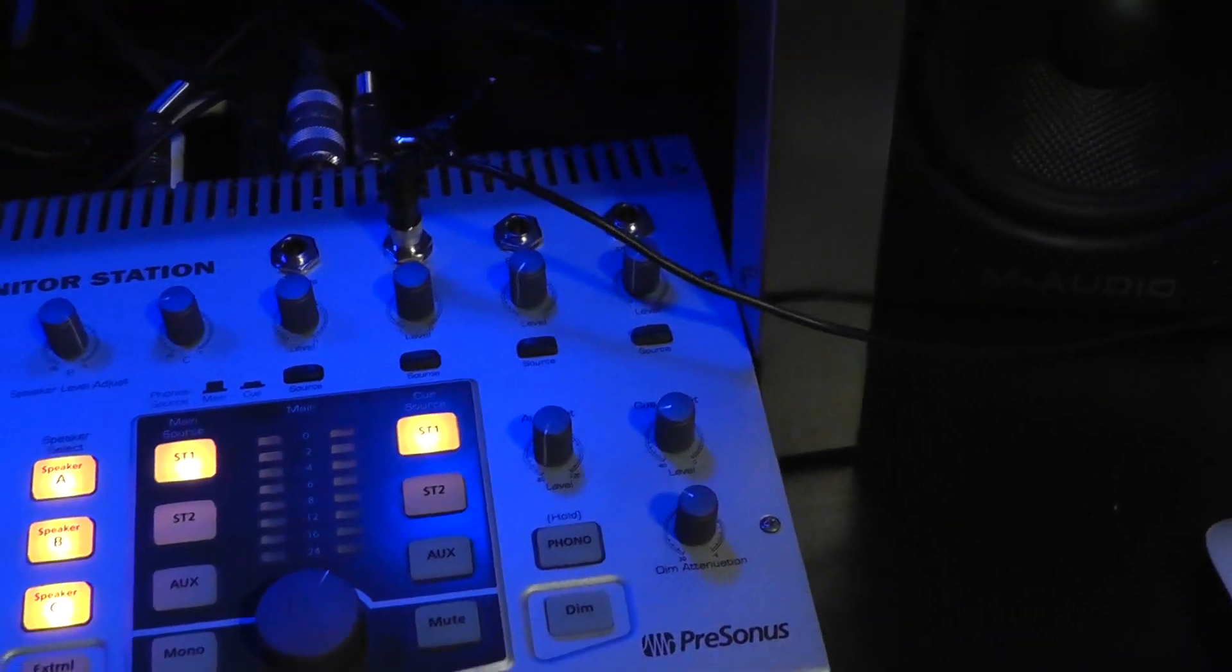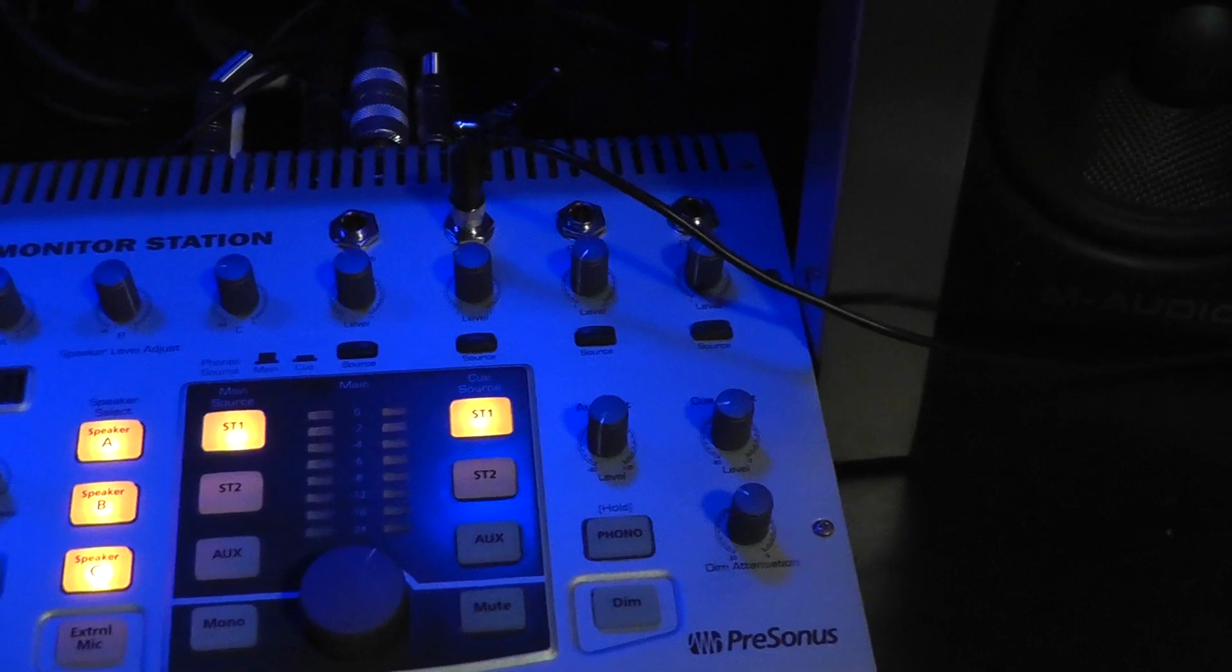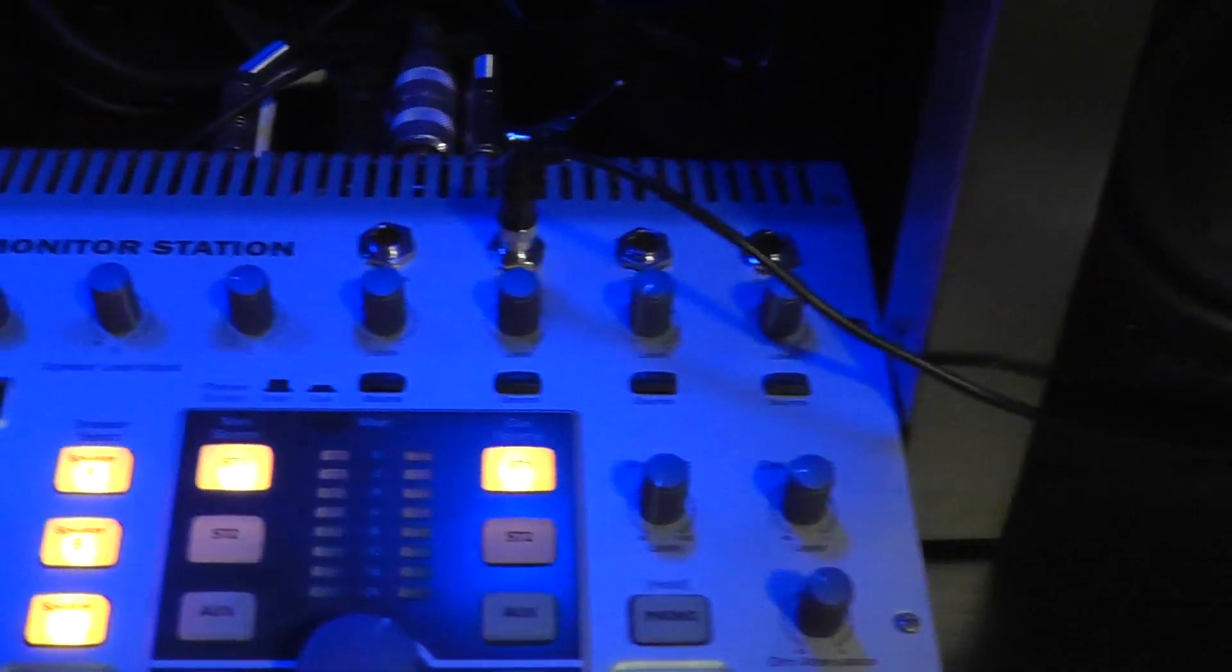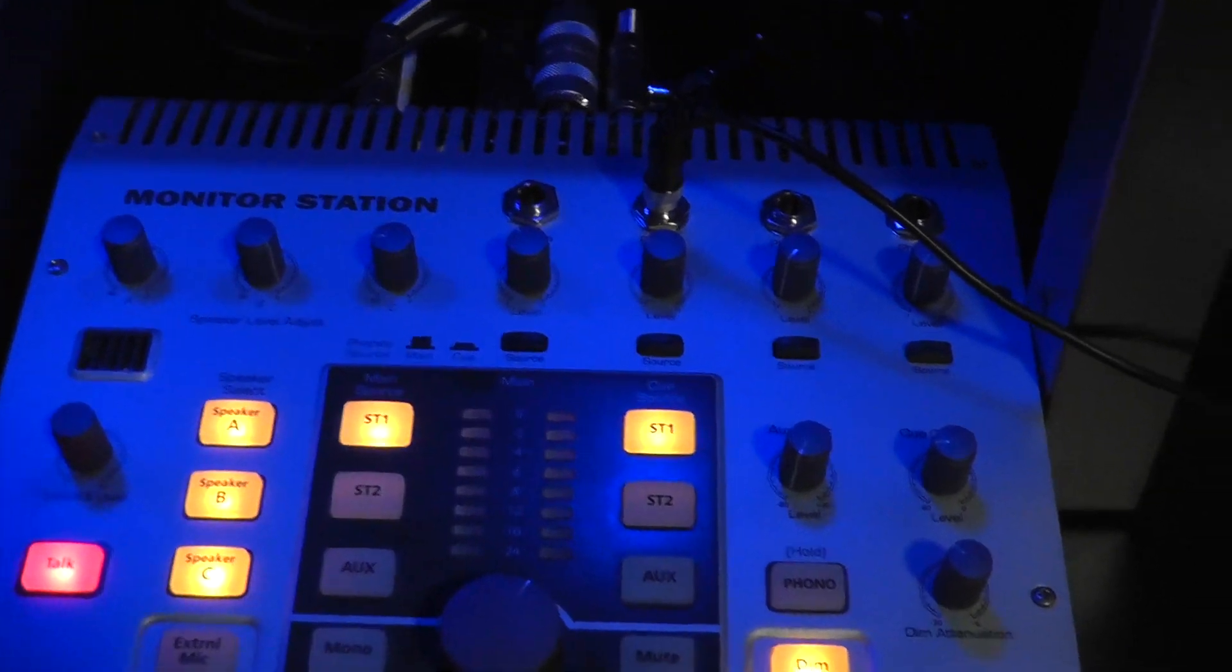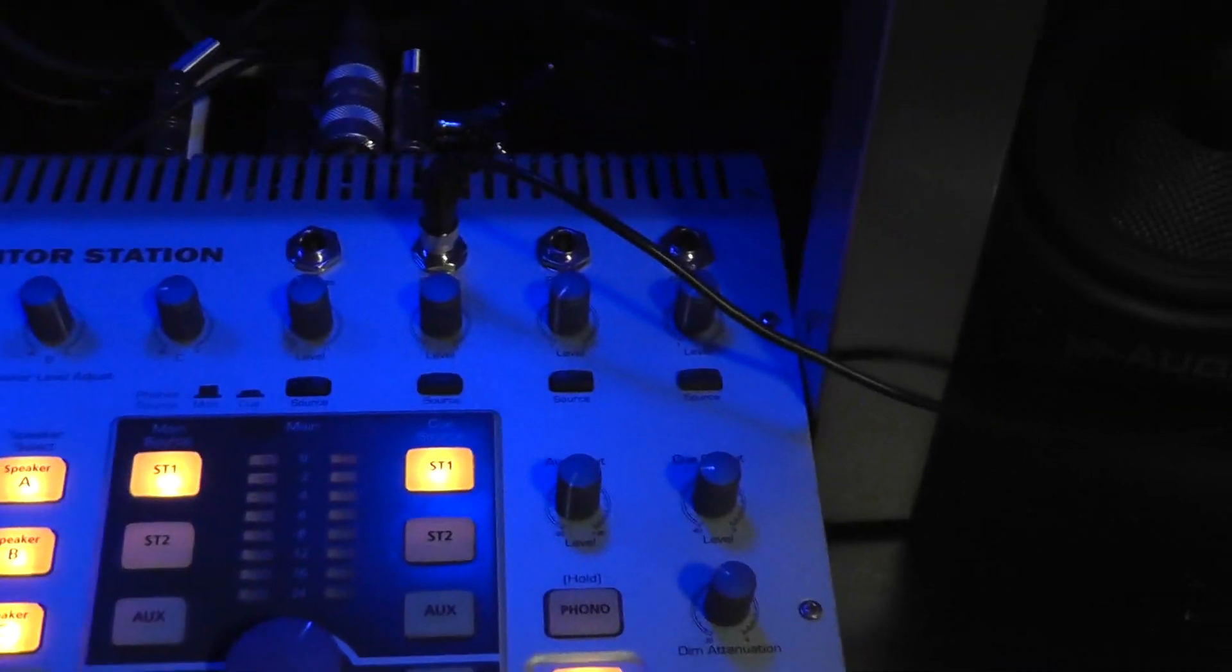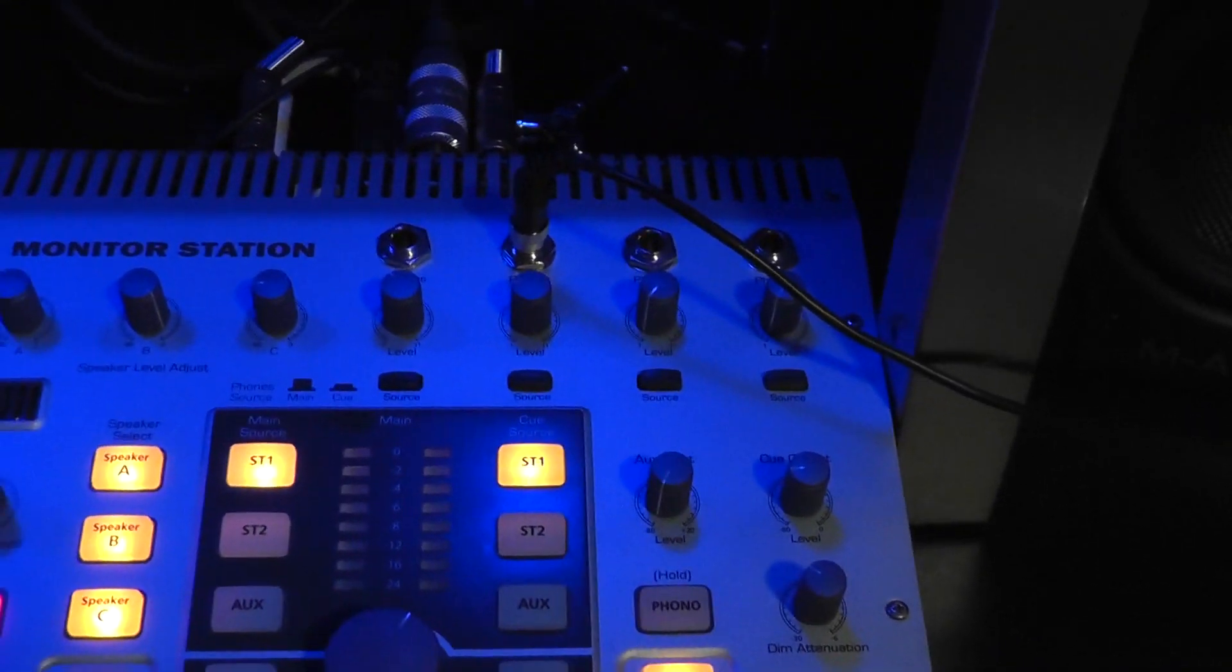And you can cue these right here by pressing this button. And then that way, if you have a studio booth, all you do is you press this talk button. And when you talk, it's going to go to those outputs.